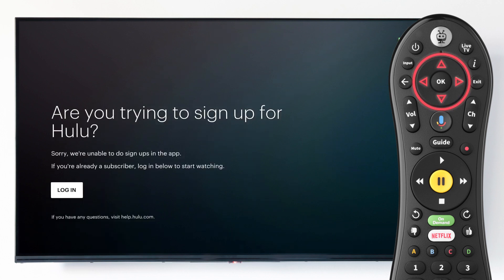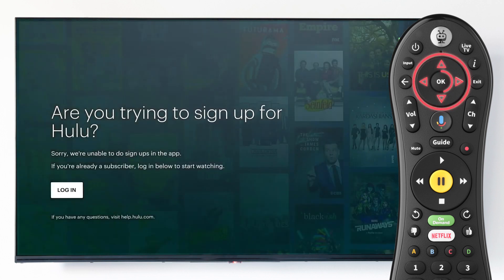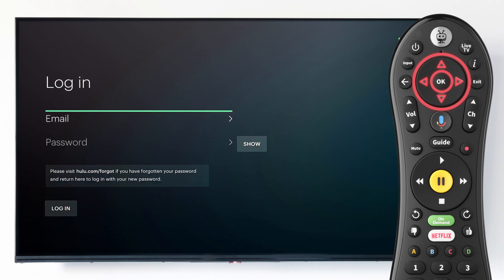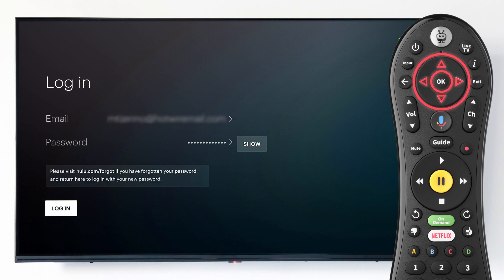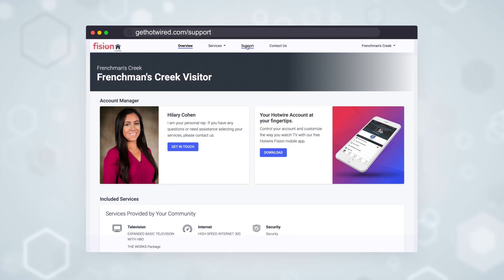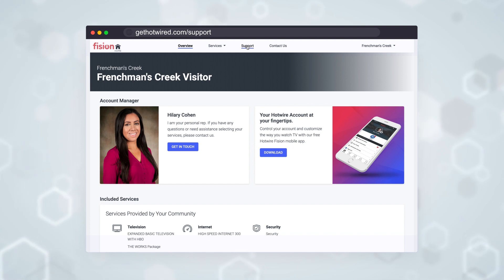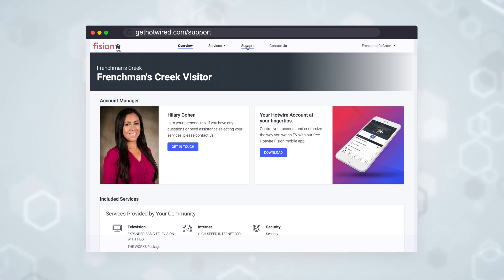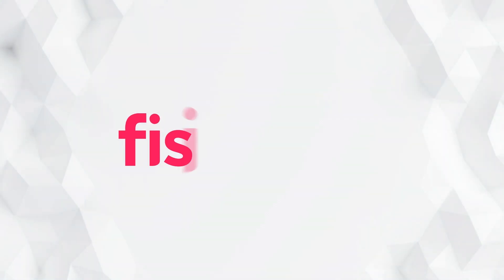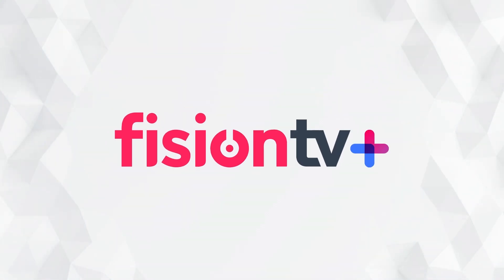Follow any on-screen instructions to connect your existing accounts to the new Fission TV Plus application. To learn even more about Fission TV Plus, visit our help section at gethotwired.com/support.